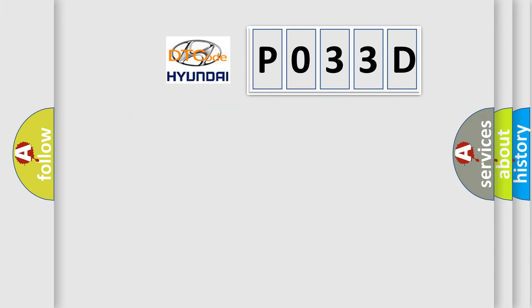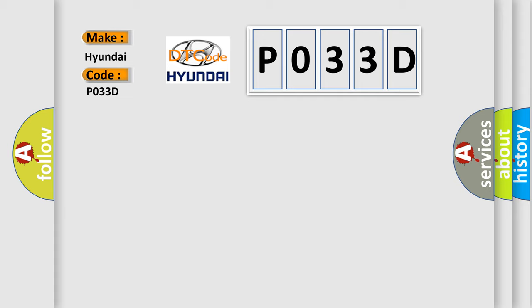So, what does the diagnostic trouble code P033D interpret specifically for Hyundai car manufacturers?